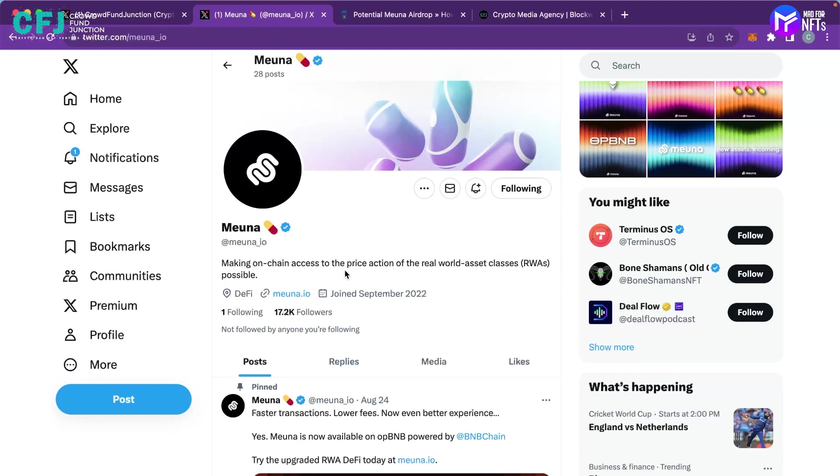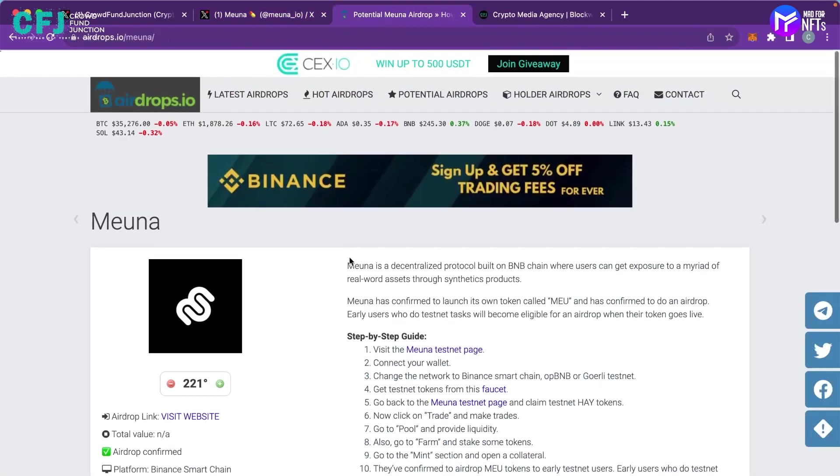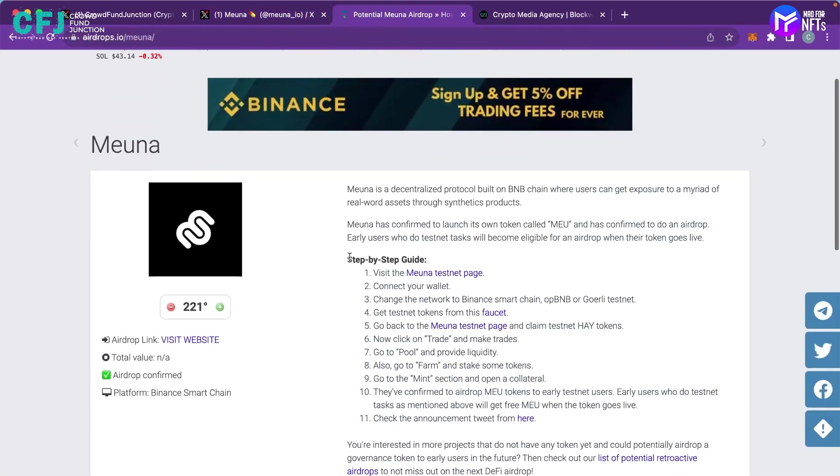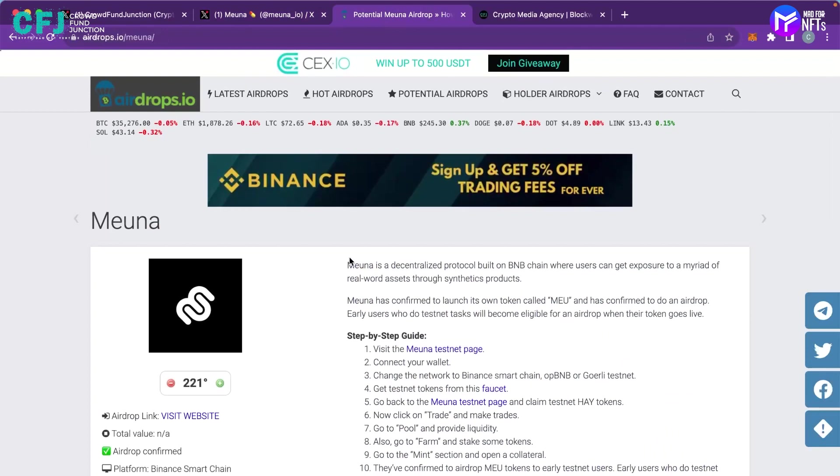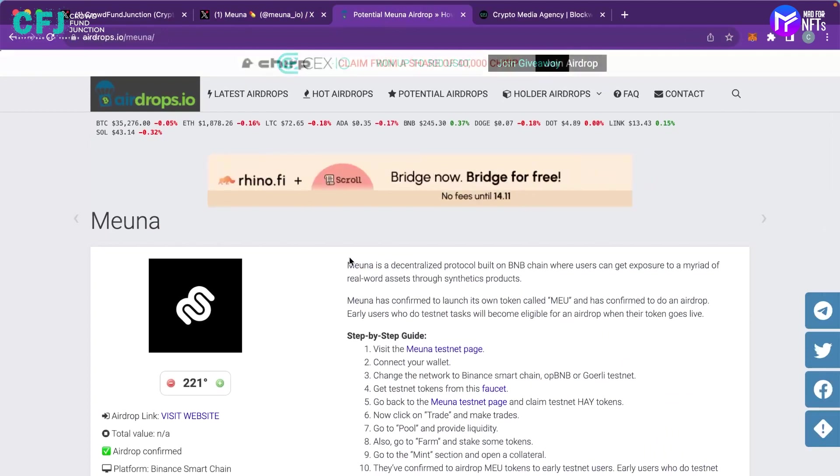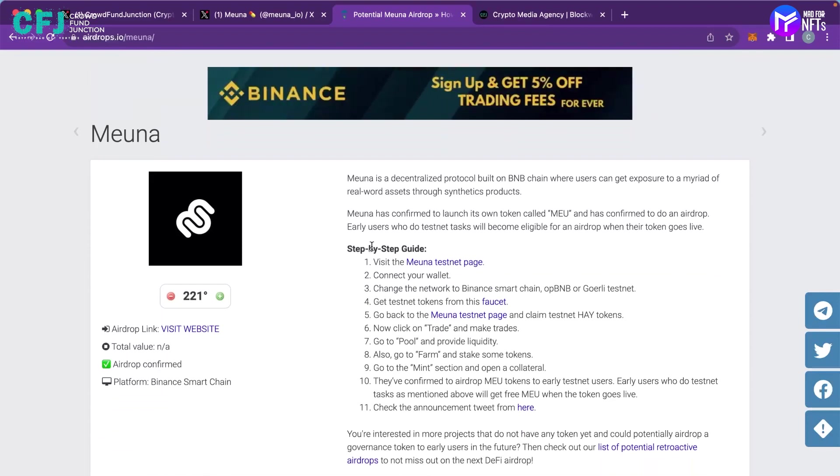So now let's move on to the original agenda of how we can claim their airdrop and this is the link to Miona airdrop on airdrops.io. Again we will put the link in the description to this page and this is the step-by-step guide.